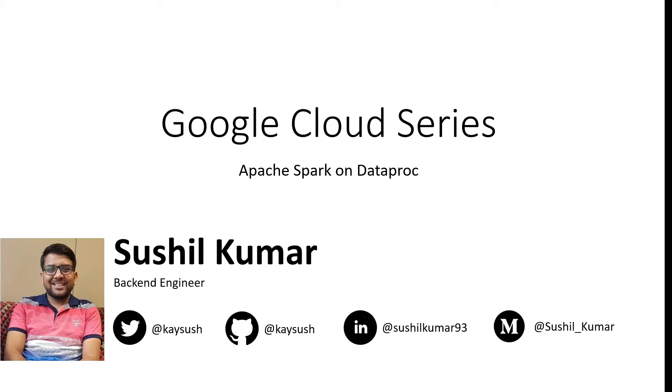In this course, we'll explore how to run Spark workloads on Google Cloud by using the Dataproc service and learn what are the benefits that we get by running on the cloud.